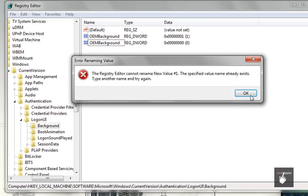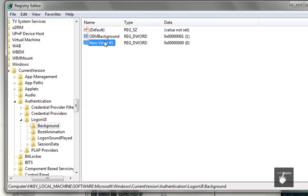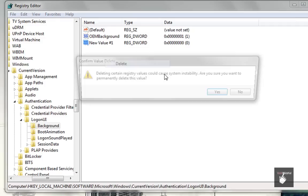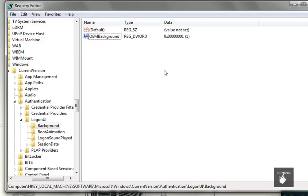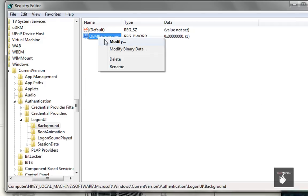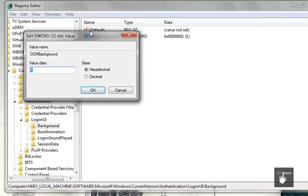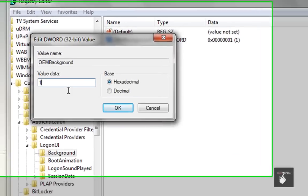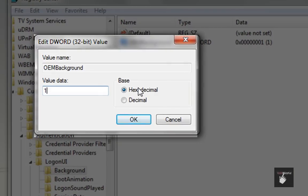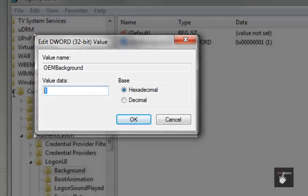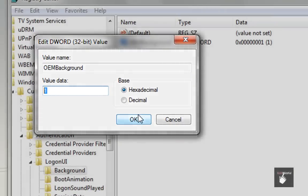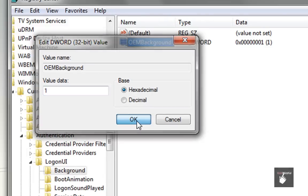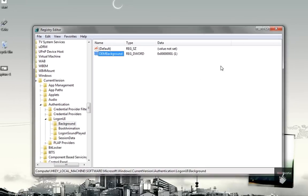Then what you want to do is right-click your OEM background, go to Modify, and just make sure the value data is set to 1. If it's set to 0, just change it to 1 and click OK. And you can close out of the Registry Editor.